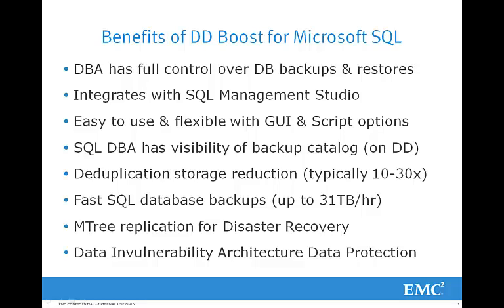Thank you for taking the time to watch this video. DD Boost for Microsoft SQL provides SQL DBAs with many benefits. DBAs will have full control over database backups and restores. It integrates with SQL Management Studio. It has an easy to use and flexible interface with both GUI and script options. The SQL DBAs will have visibility of the backup catalog stored on data domain. Deduplication storage reduction will typically be in the range of 10 to 30x. They will realize fast SQL database backups up to 31 terabytes per hour. They can leverage data domains MTree replication to a second data domain system for disaster recovery. And they can leverage data domains data invulnerability architecture data protection.